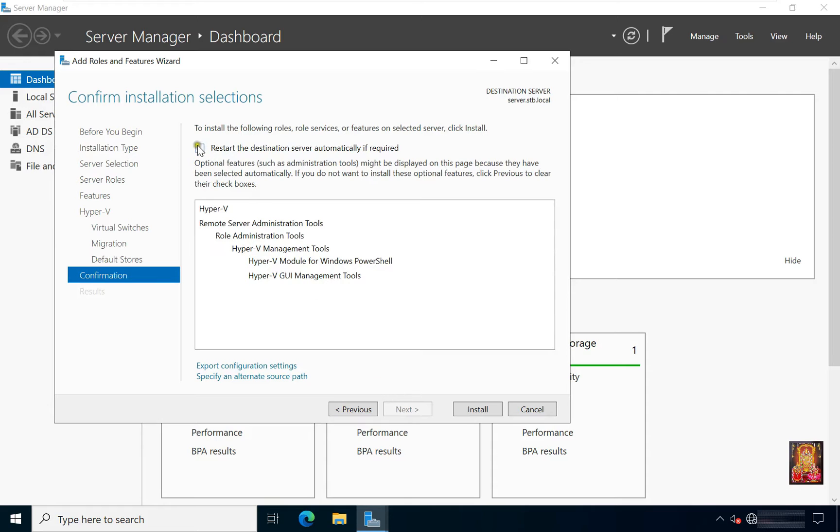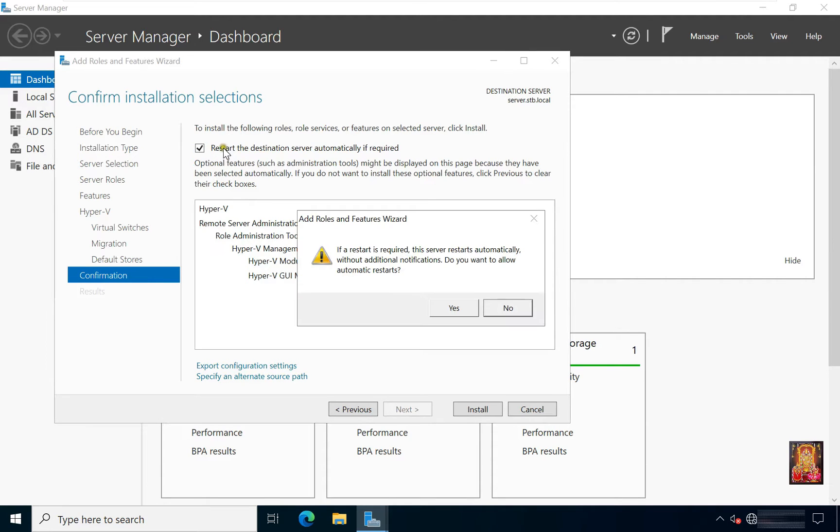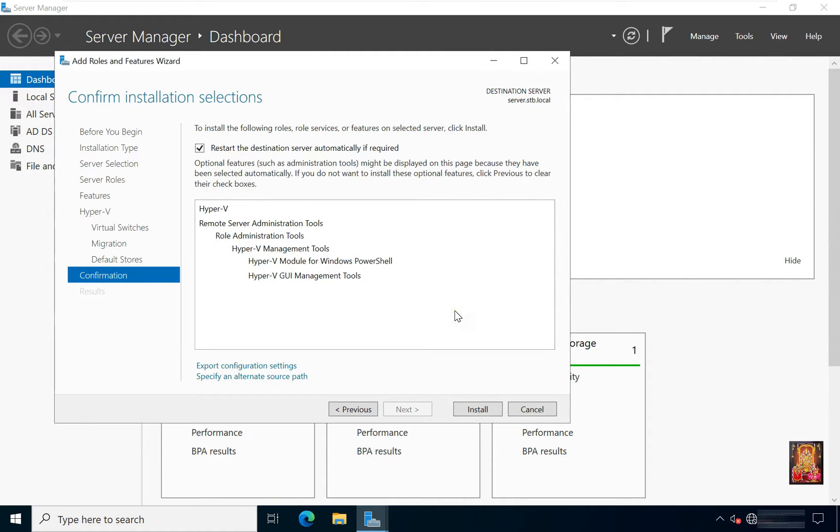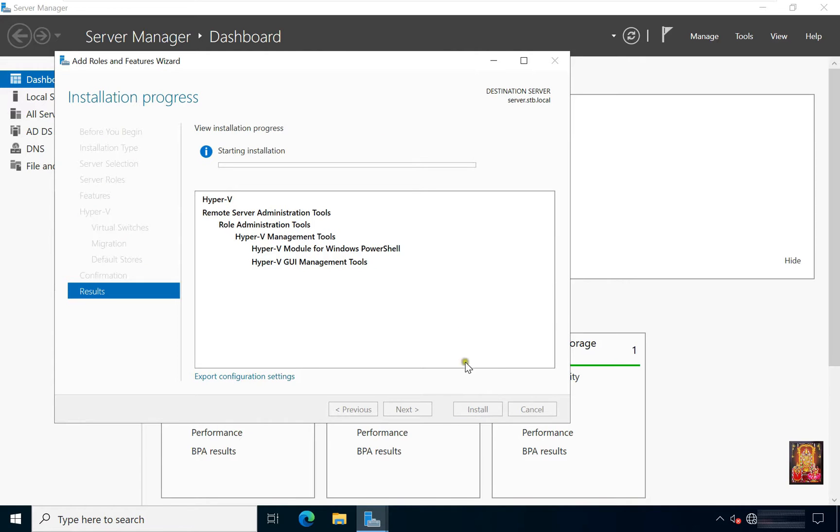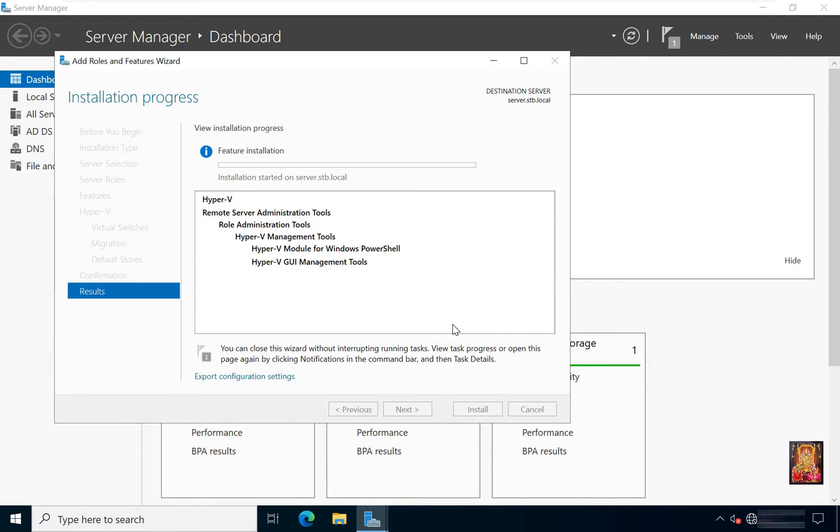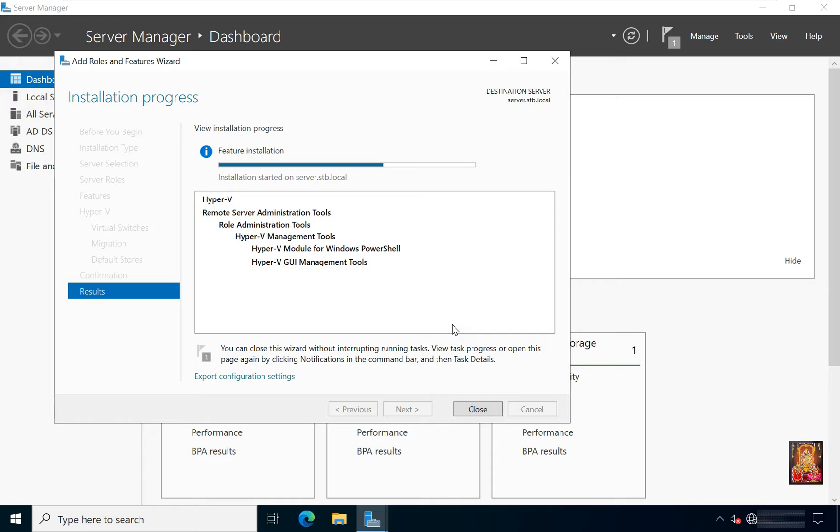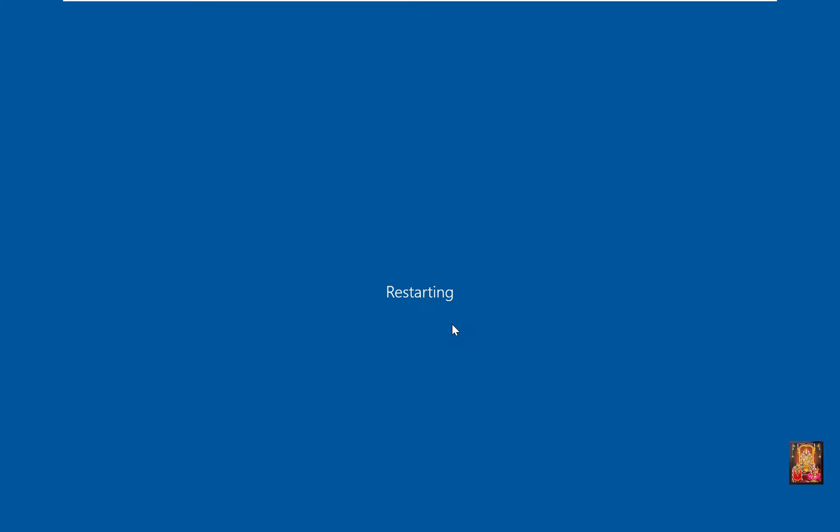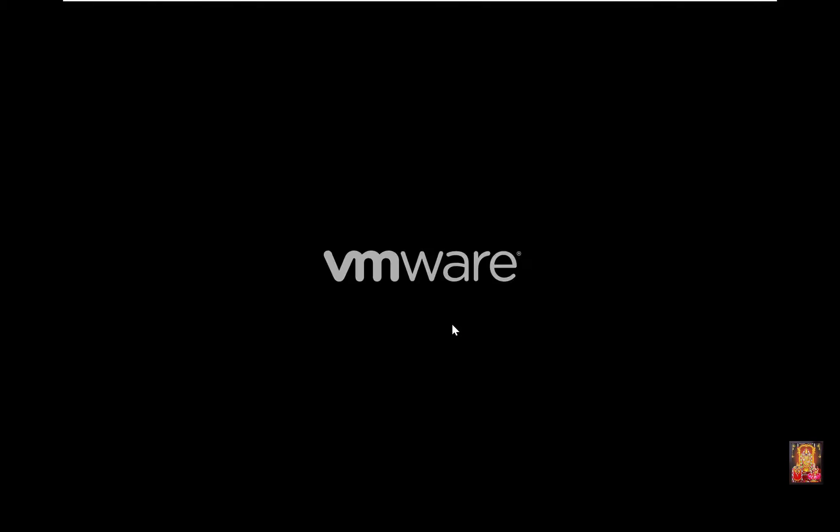Click next. Click restart the destination server automatically if required. Click yes. Click install. Now installation in progress. It will take some time. In this installation process server will restart automatically.